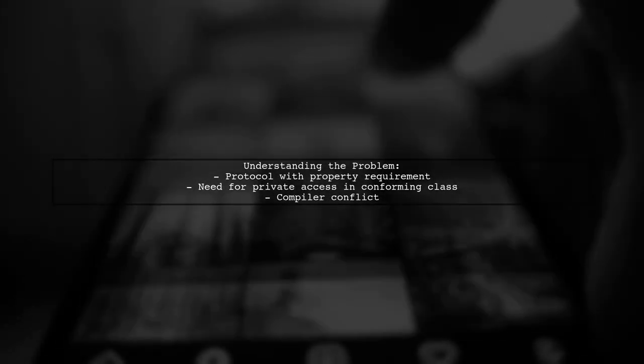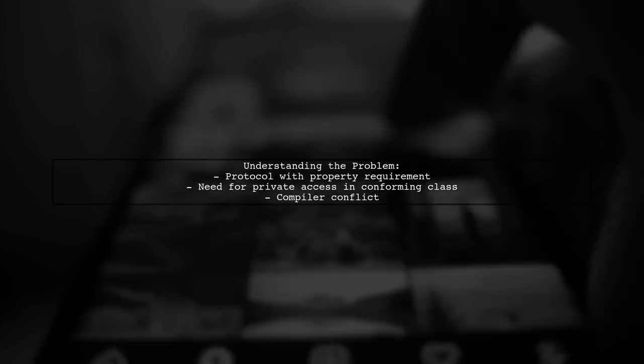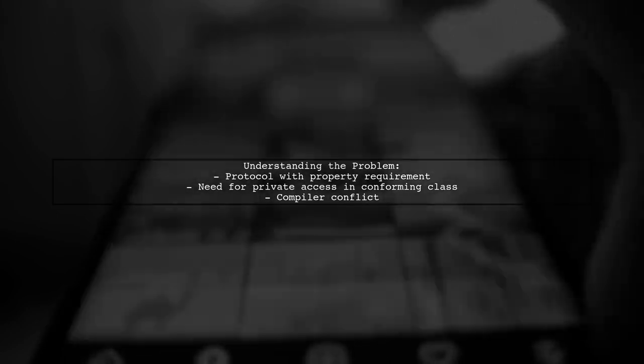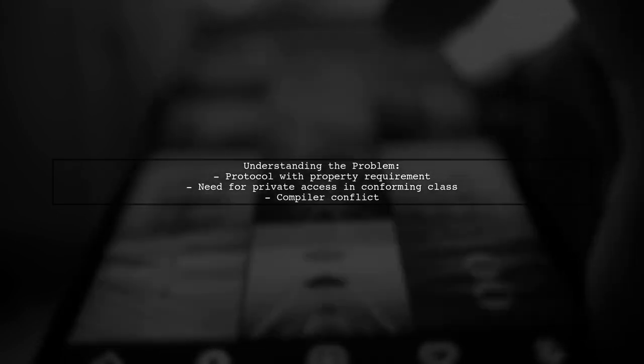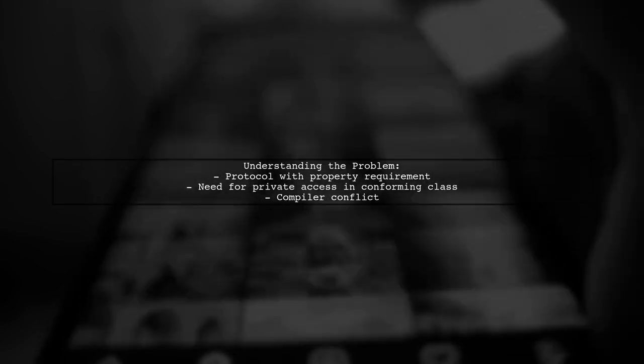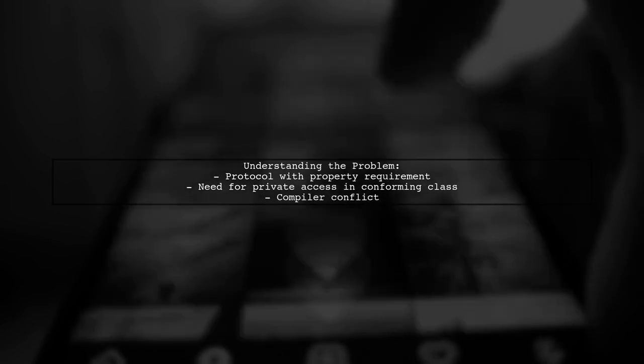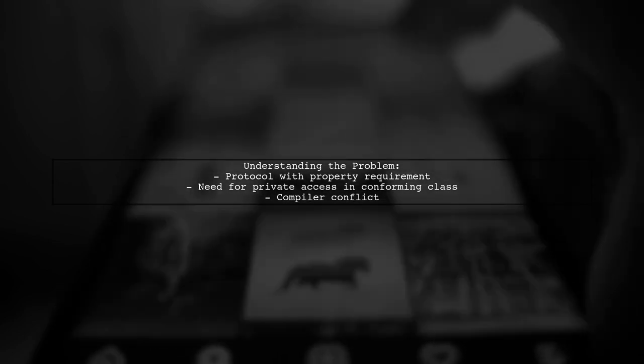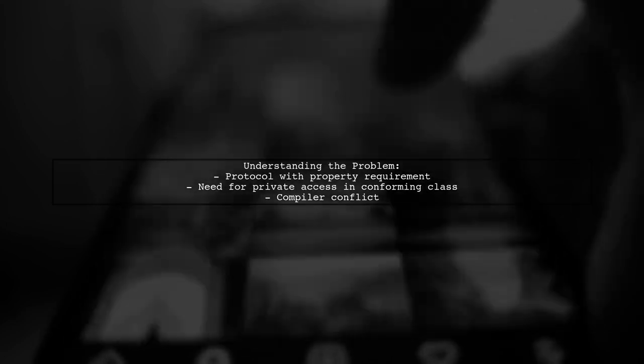Let's break down the issue. The viewer is trying to implement a protocol with a property, but they want that property to be private in their conforming class. This leads to a conflict with the protocol's requirements.